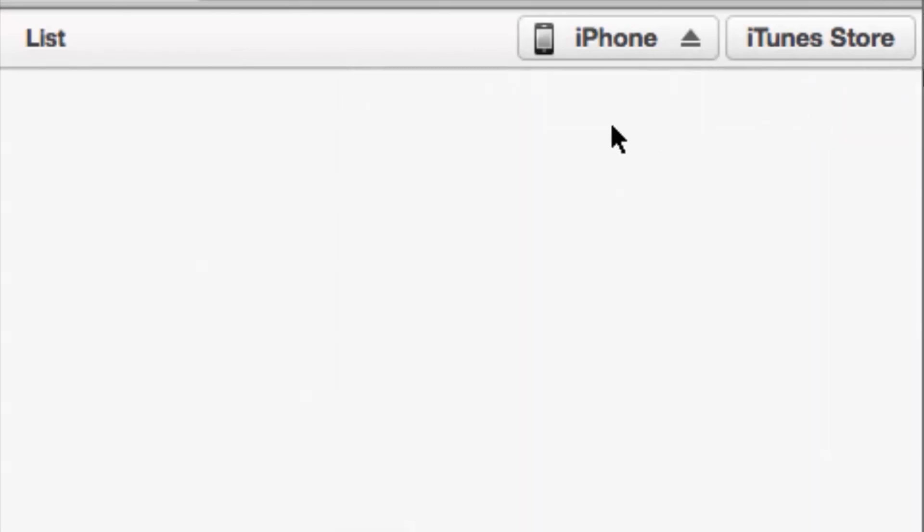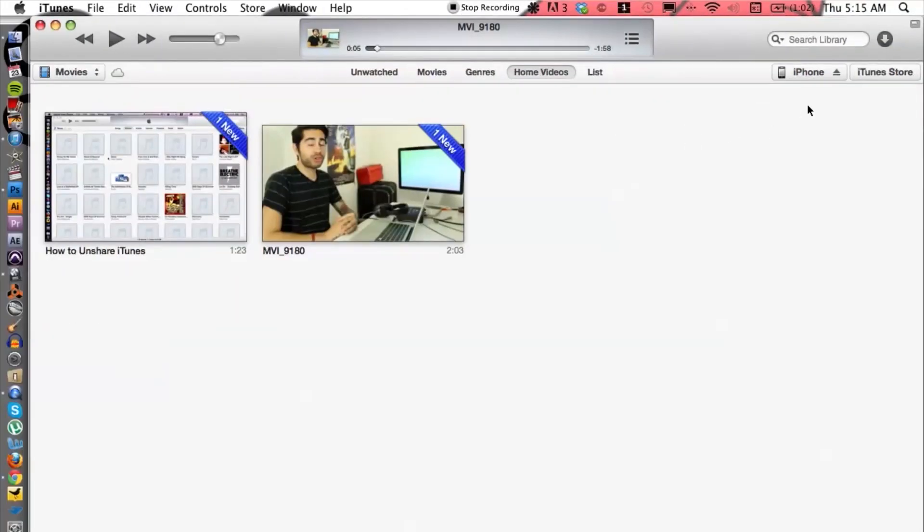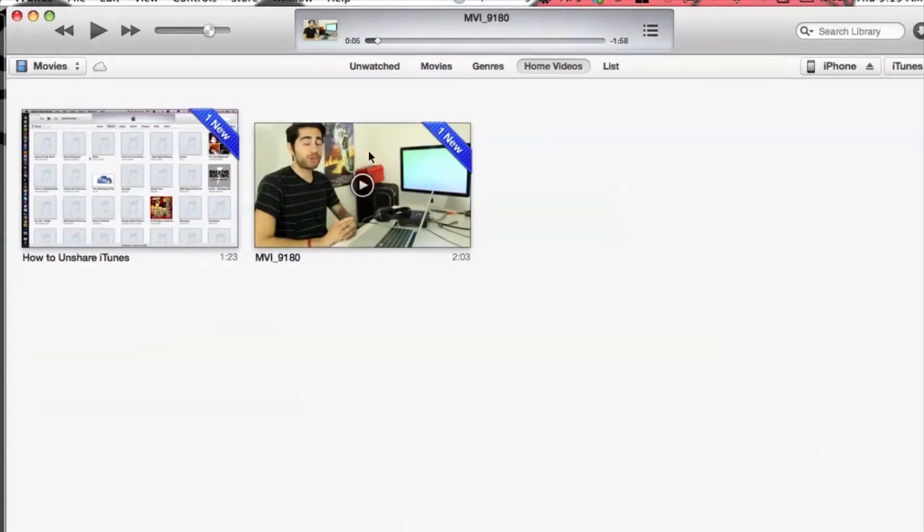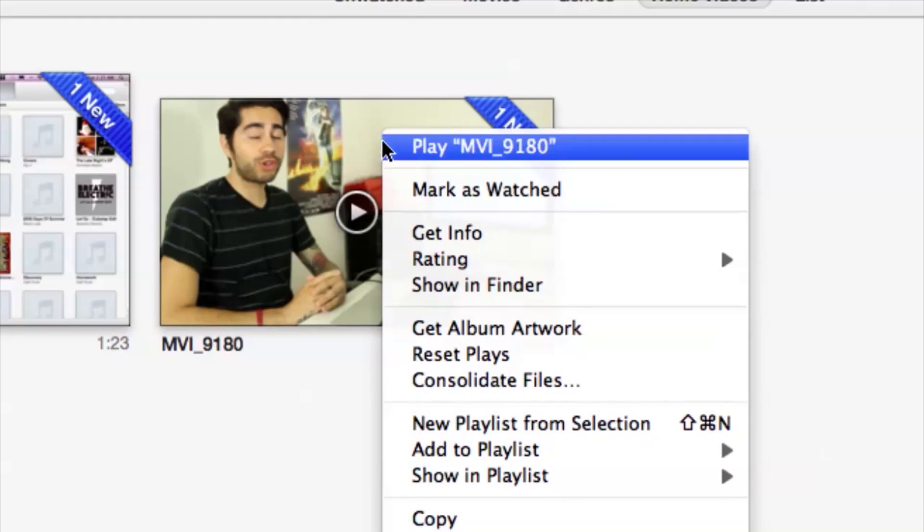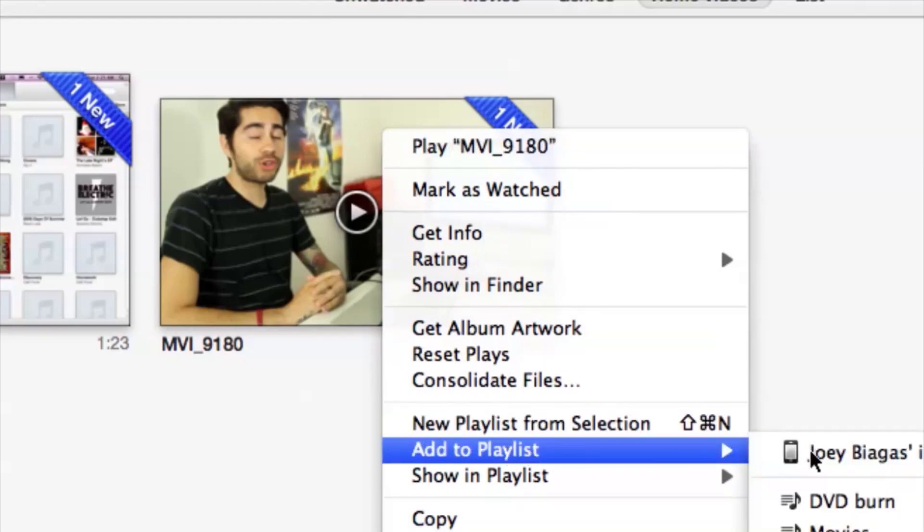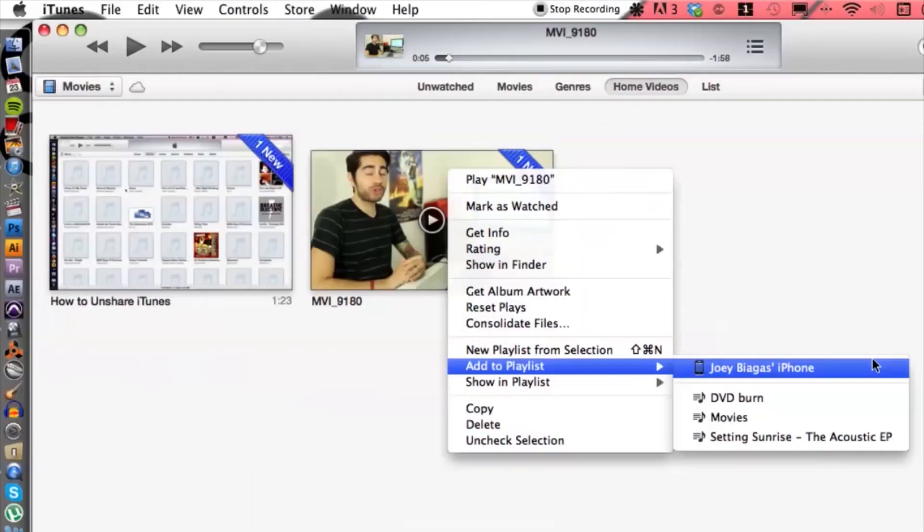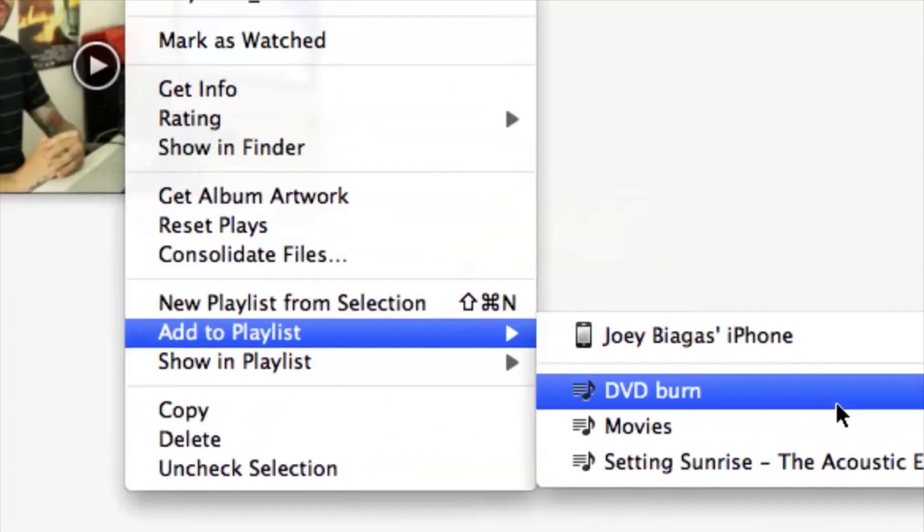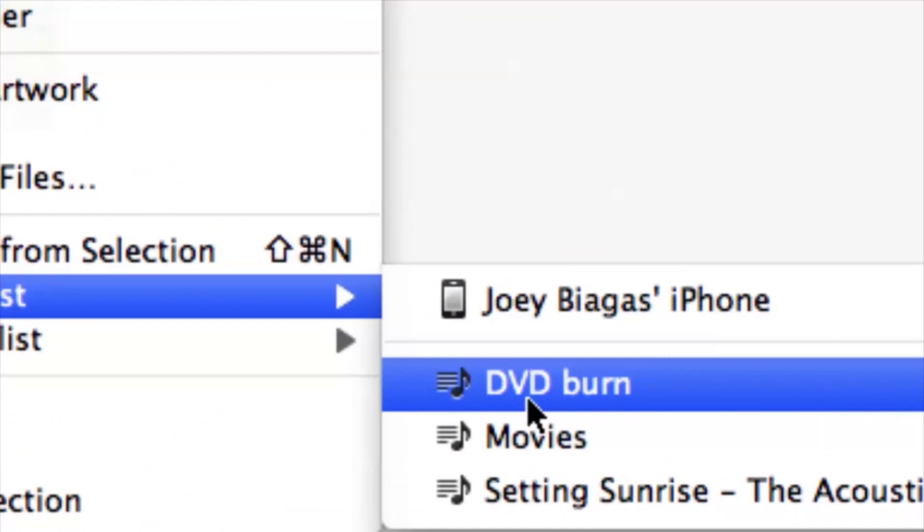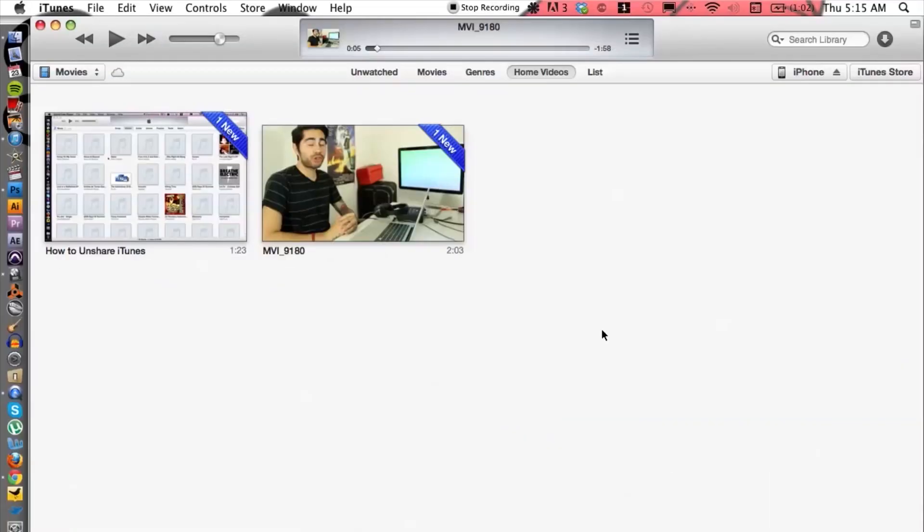Perfect, I can hit done. Alright, so what I'm going to do now is right click on the video, go down to Add to Playlist and then DVD burn because that is the playlist I just created.